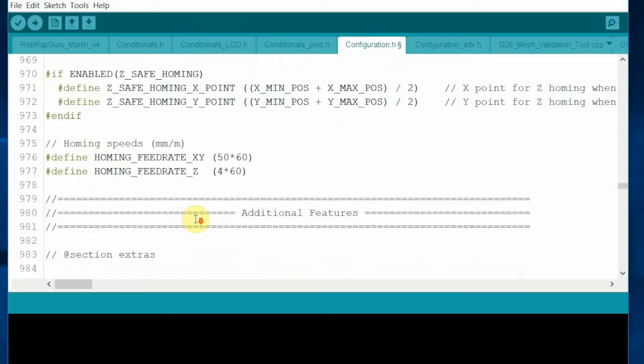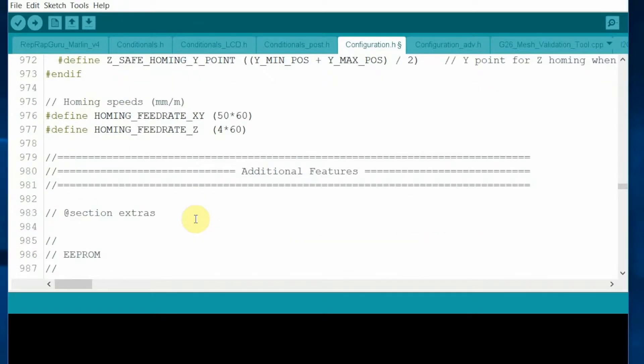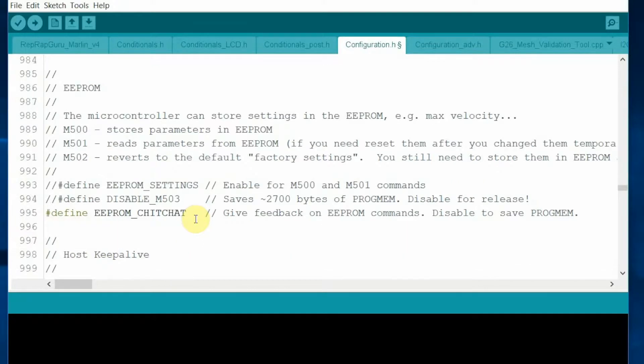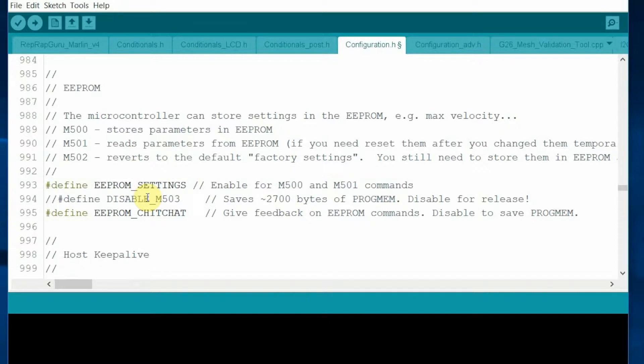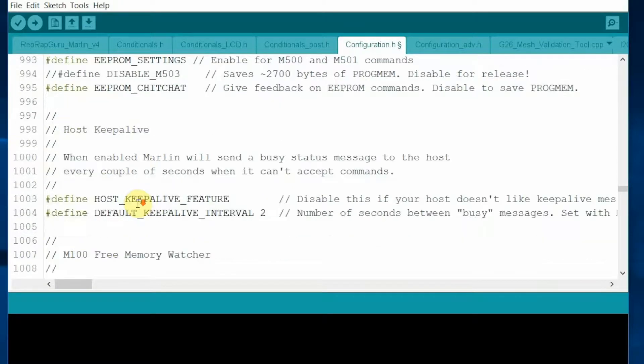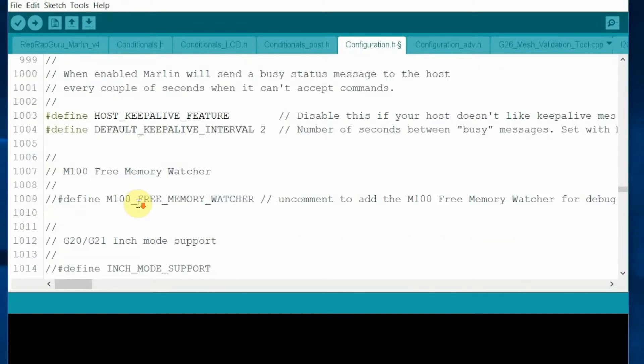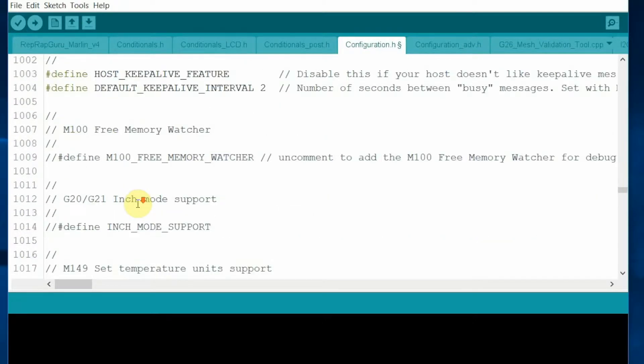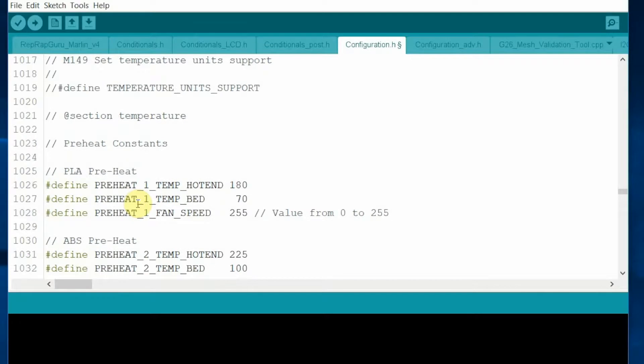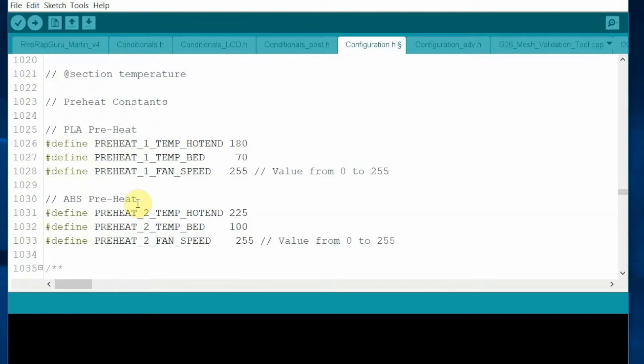In addition, optionally, I turn on the EEPROM settings so that I can save all the bed adjustment settings to the EEPROM. This one is optional for the ABS preheat. Right now it's 225 Fahrenheit. It is too low. Change it to 250.